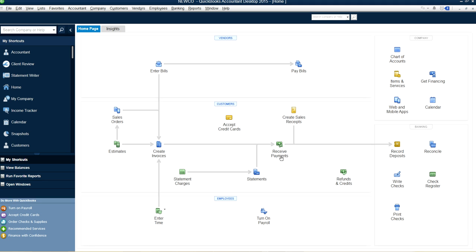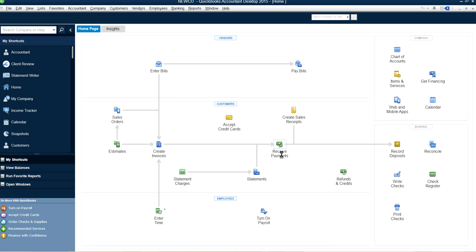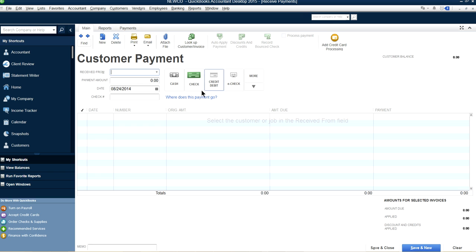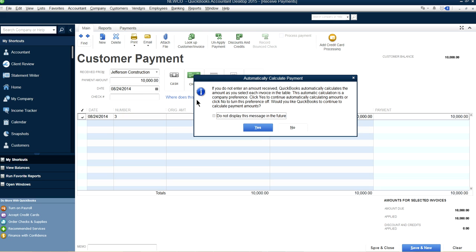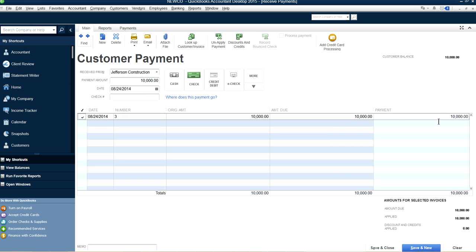Now let's go back to the homepage and receive payment. Let's go to the receive payment screen. Select the customer — it will automatically apply the $10,000. If the amount is different, you can change it here. This is important: the amount received must match the invoice amount. Add the check number — let's say 12345.